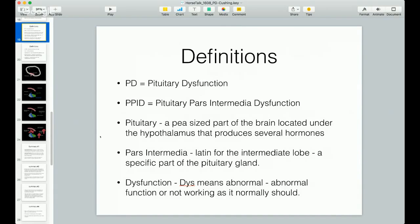If you don't follow it, you can always download this stuff later and follow along and read along. PD is pituitary dysfunction, and PPID is pituitary pars intermediate dysfunction. I'll explain what all these things mean in a bit.